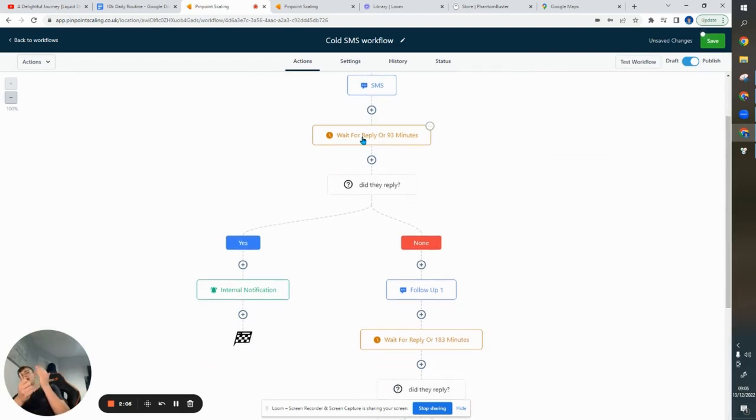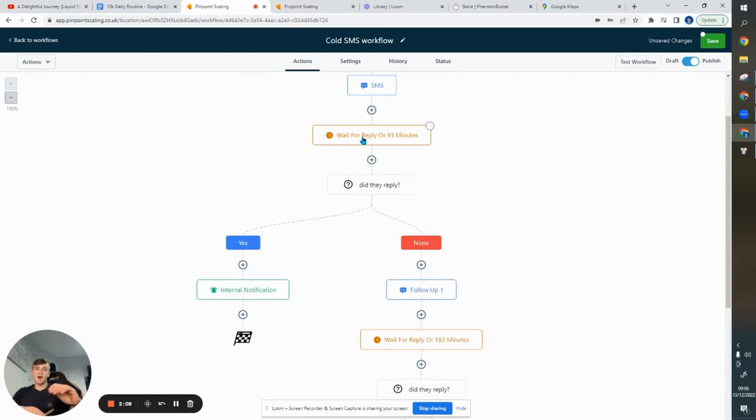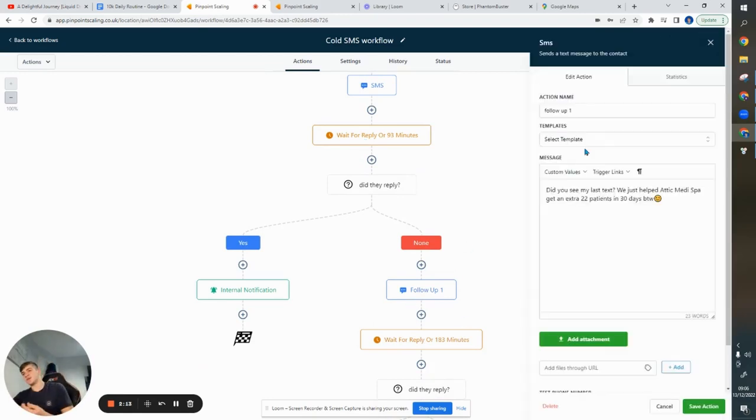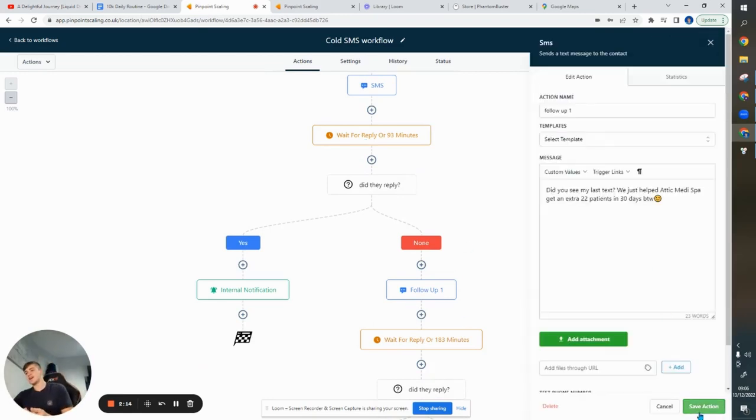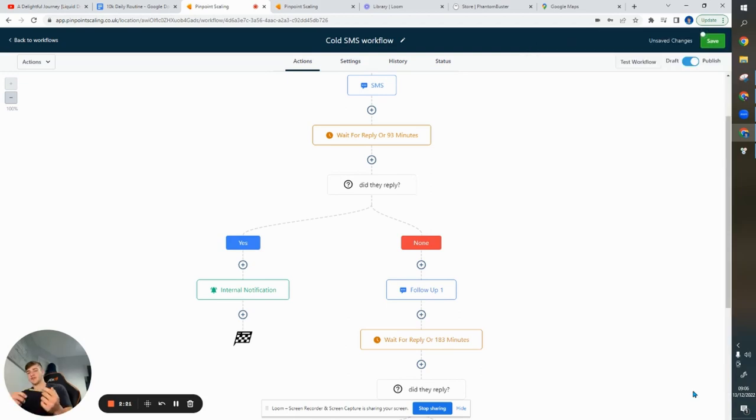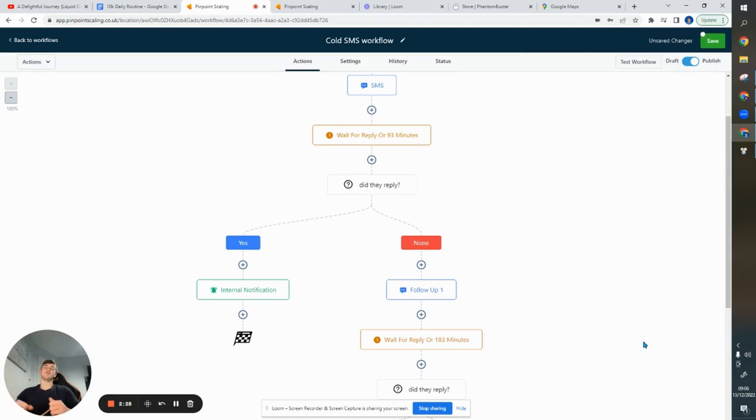So, if they don't reply within that 93-minute time frame, then they're going to get another follow-up that basically says, did you see my last text? It sprinkles that element of curiosity on there. But if they do reply, I'm going to get an internal notification on the Lead Connector app integrated with Go High Level that's basically going to say, Susan has replied.